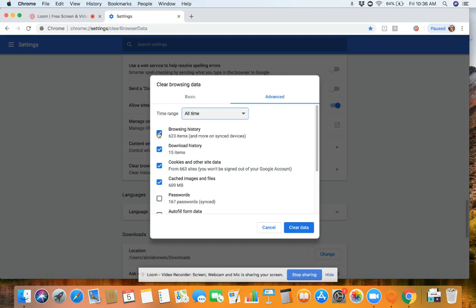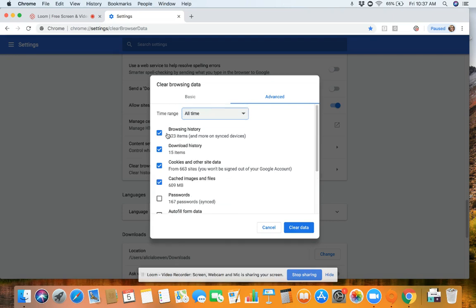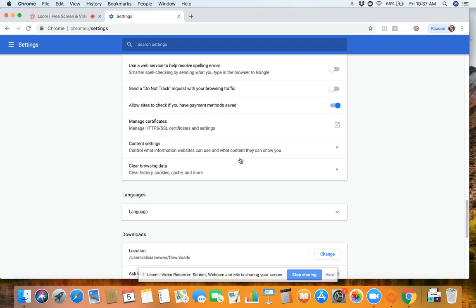You've got to make sure that your first four boxes are checked off: browsing history, download history, cookies and other site data, and cached images and files. Do not check passwords unless you want to clear all your saved passwords, which you probably don't. So leave that unchecked and your passwords will still be saved in Chrome. So you've got your first four checked, time range for all time, then say clear data. Depending on how much you've got, that might take more than just a second, so be patient. And then now you're good to go.